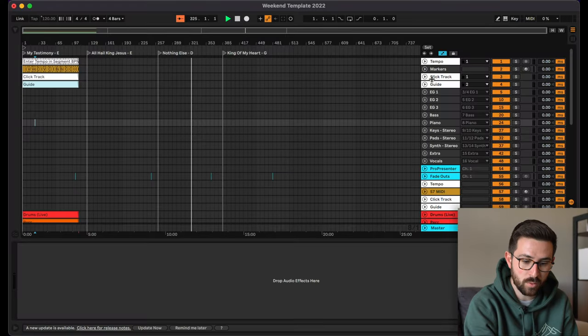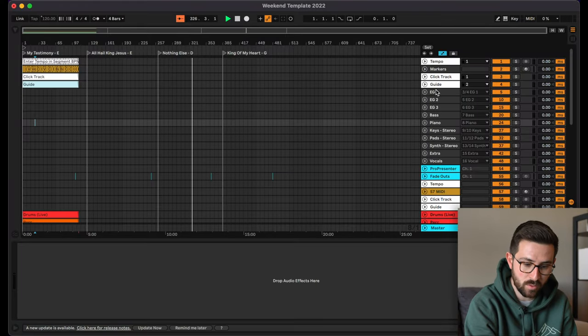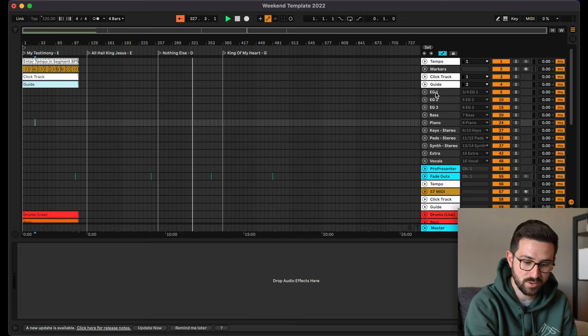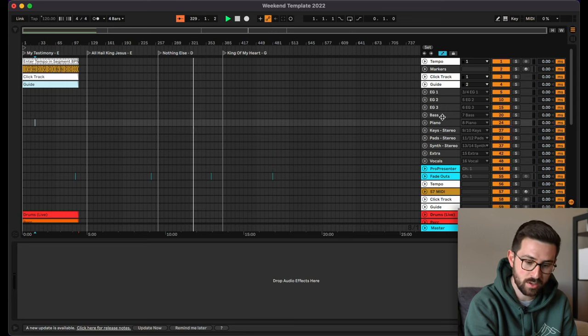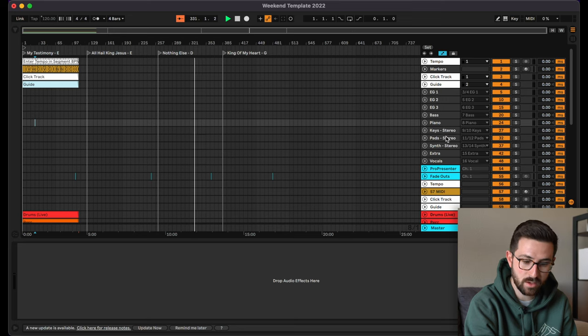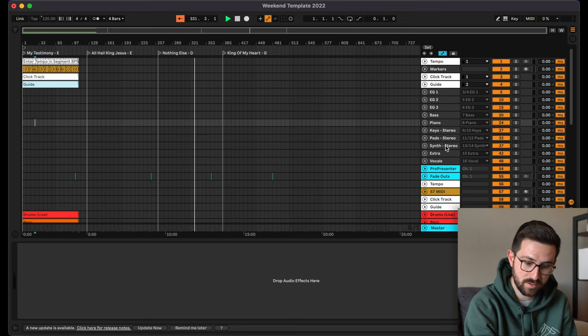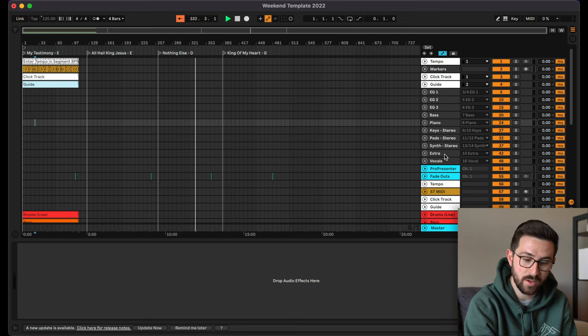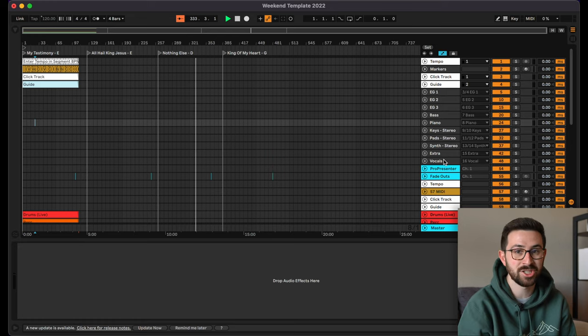Then it's time to start looking at the buses we're sending this to. We have a lot of channels coming out of Ableton as multi-tracks to the actual console. We have groups for click track, guide, electric one in stereo, electric two mono, electric three mono, bass mono, piano mono, keys stereo, pad stereo, synth stereo, extra mono, and vocals mono. You do not have to do this many groups. You can even get away with two or three if needed. But the way we have it set up is this way.